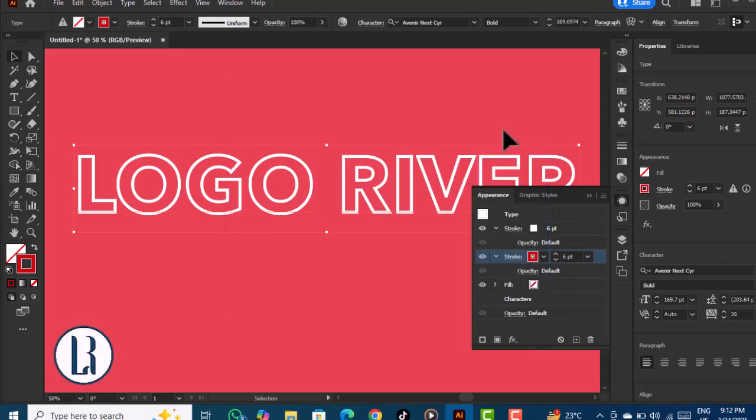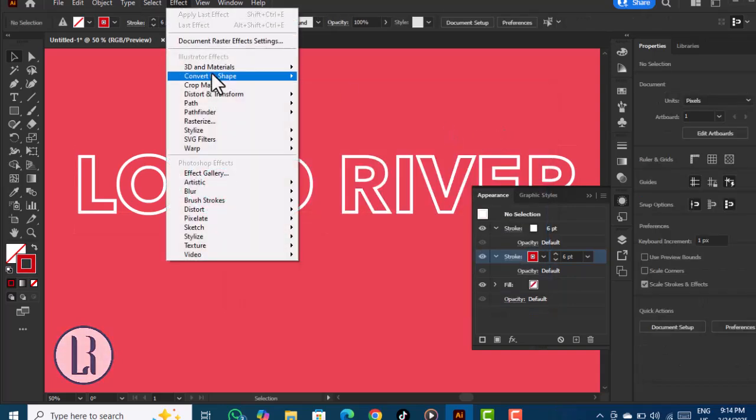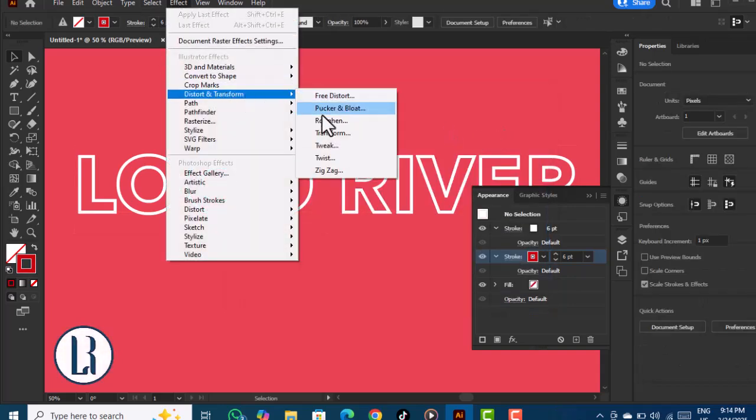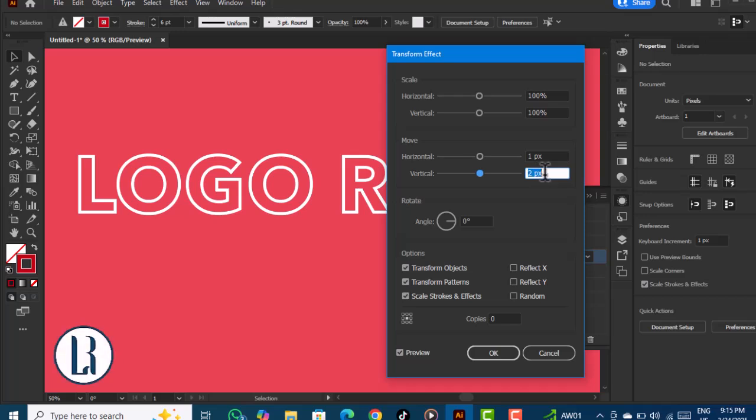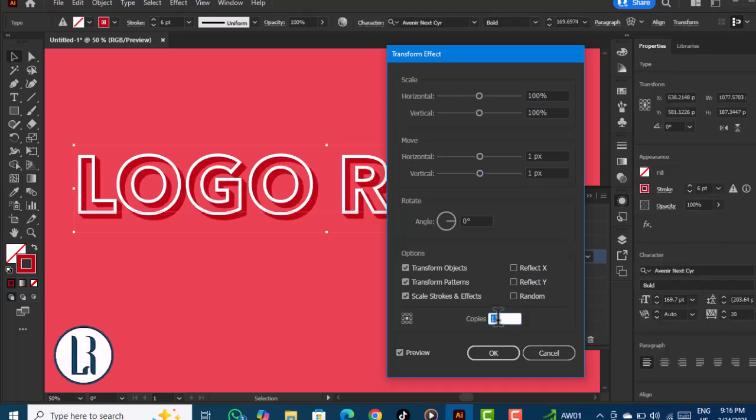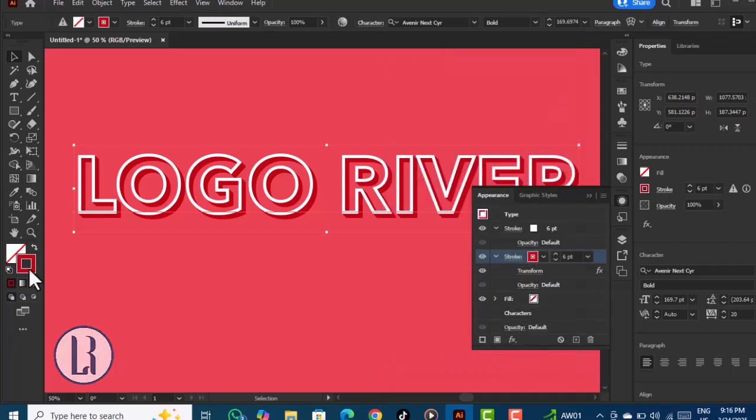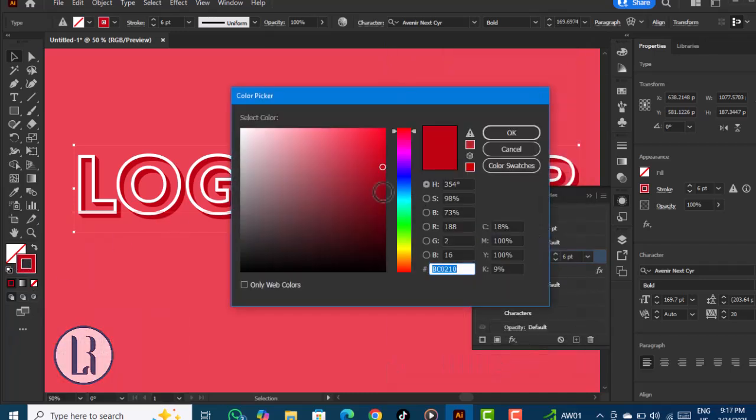Choose a color that's a little darker. Go to Distort and Transform. Here we'll increase the number of copies to see the movement and direction. Choose the color a little bit darker—yeah, that's good.